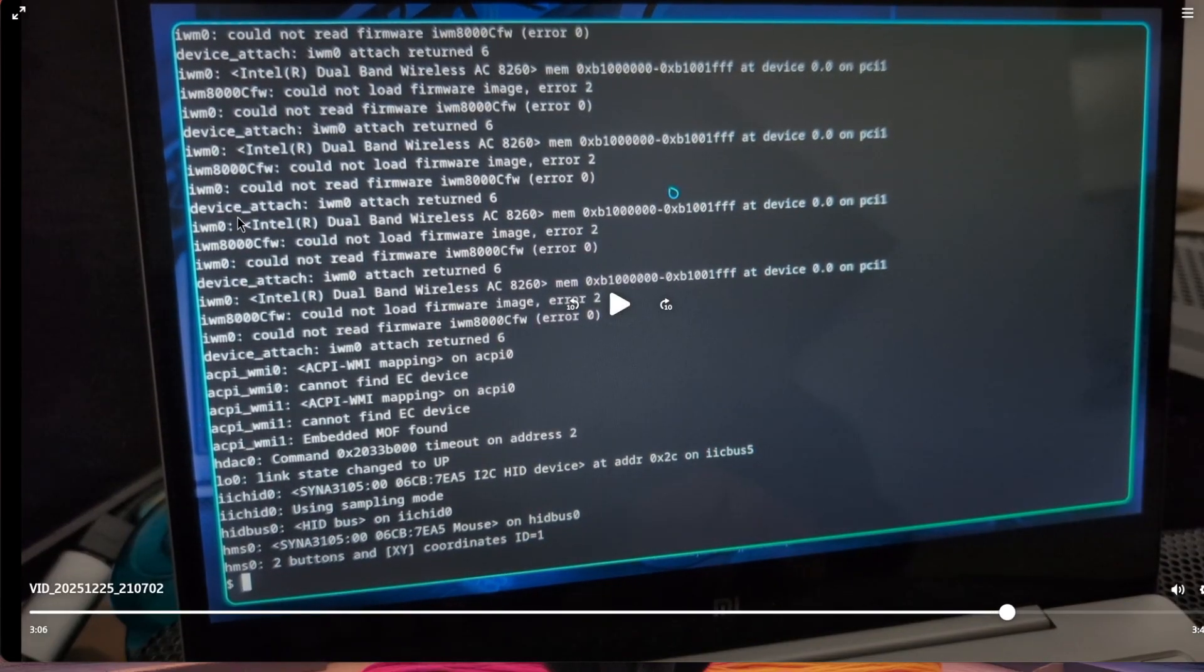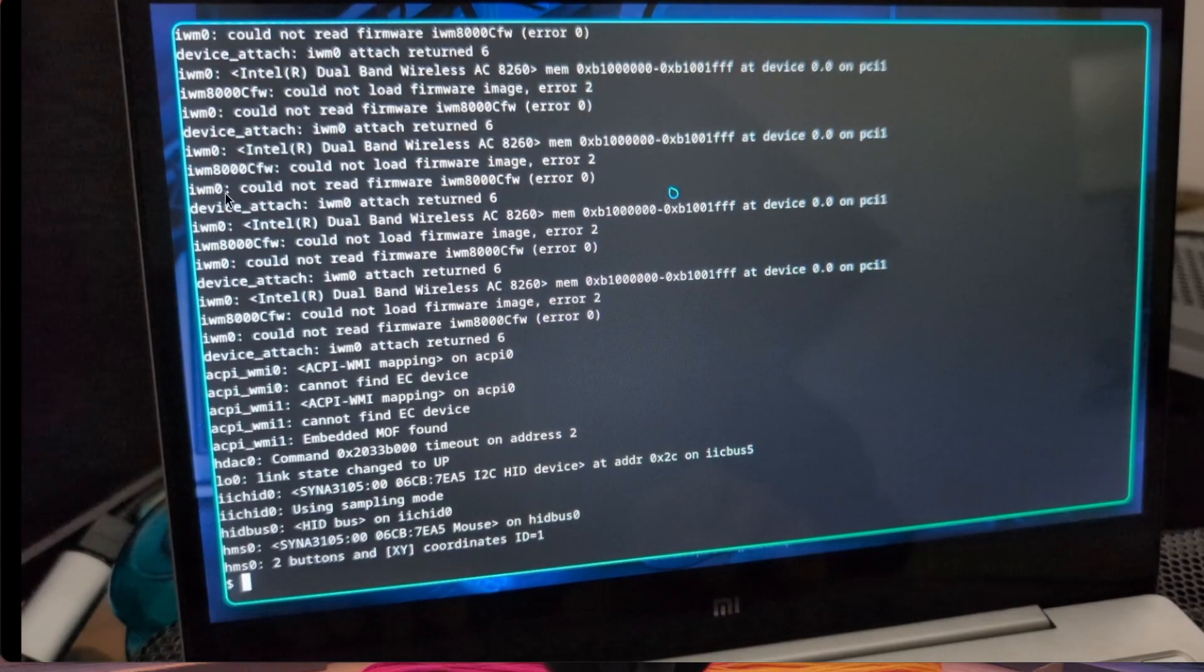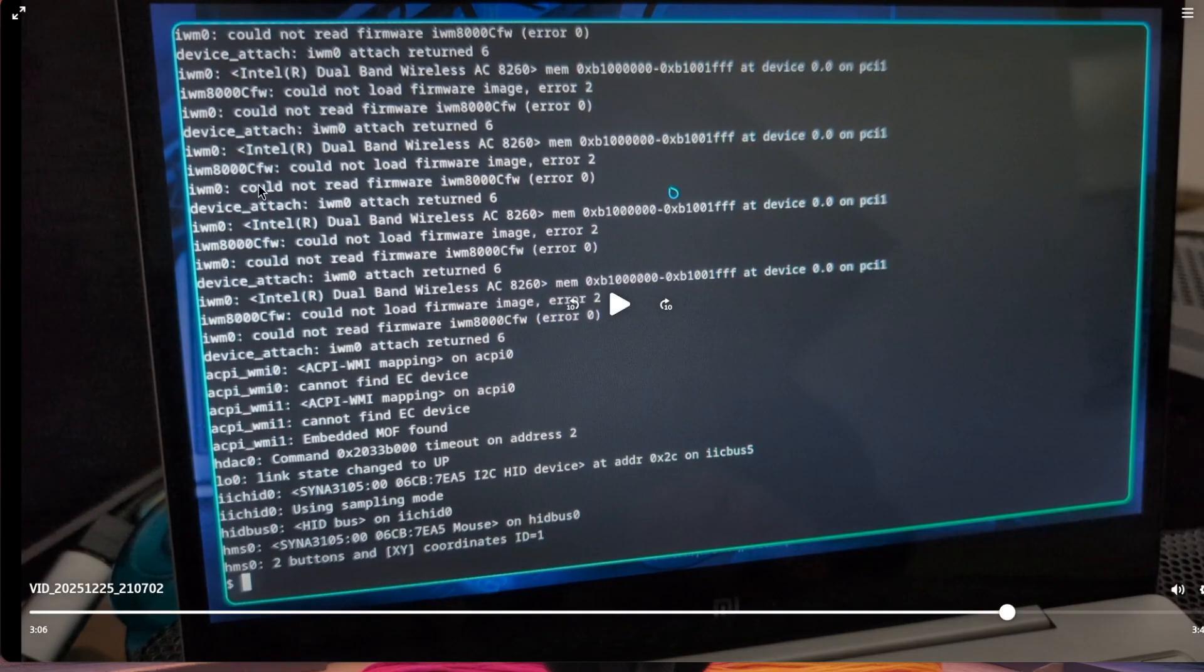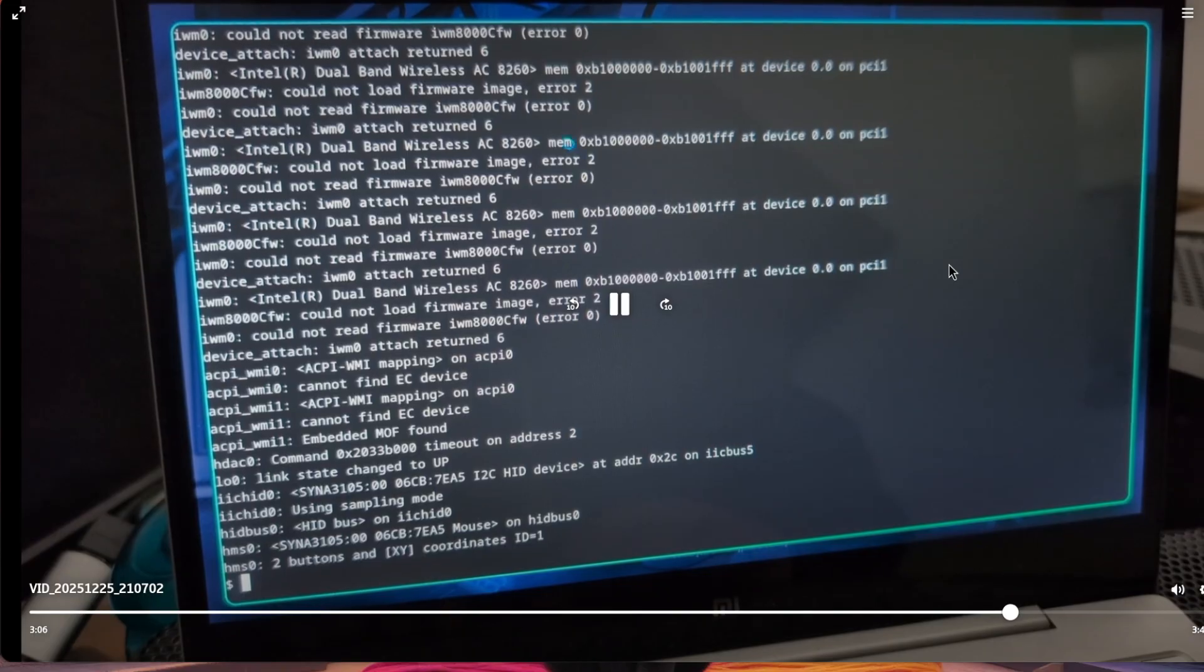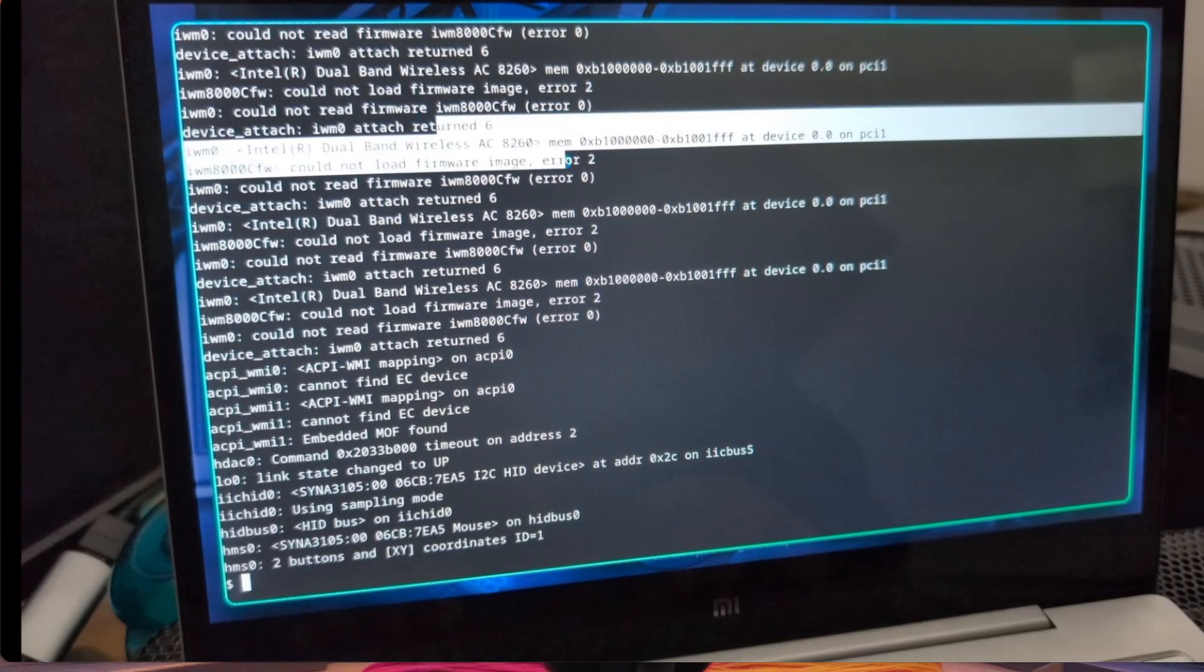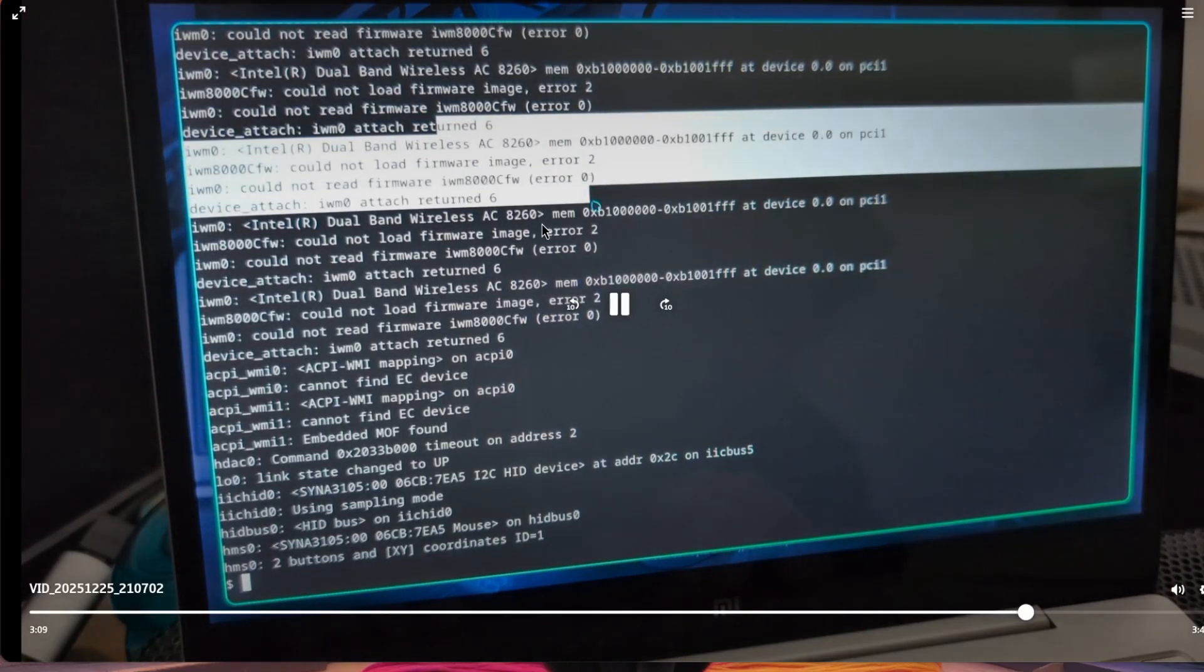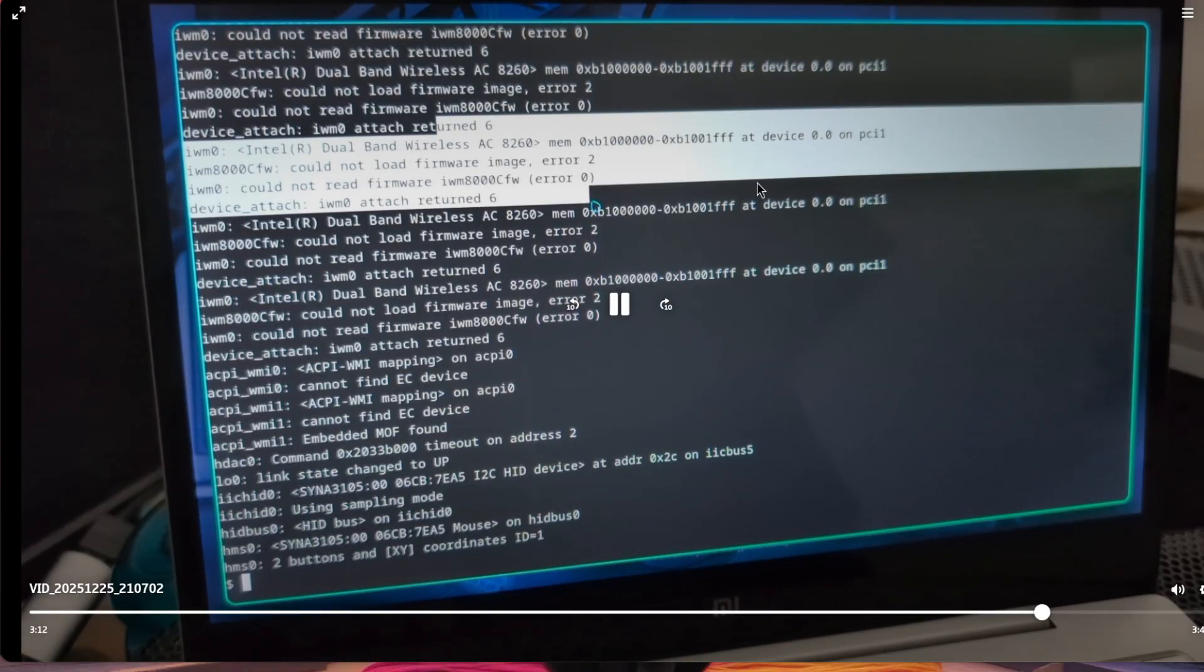This is the error with the iwm driver. I tried to unload and reload and it was better, but it didn't recognize my Wi-Fi. So I was unlucky with this computer with the Intel 8260 card.